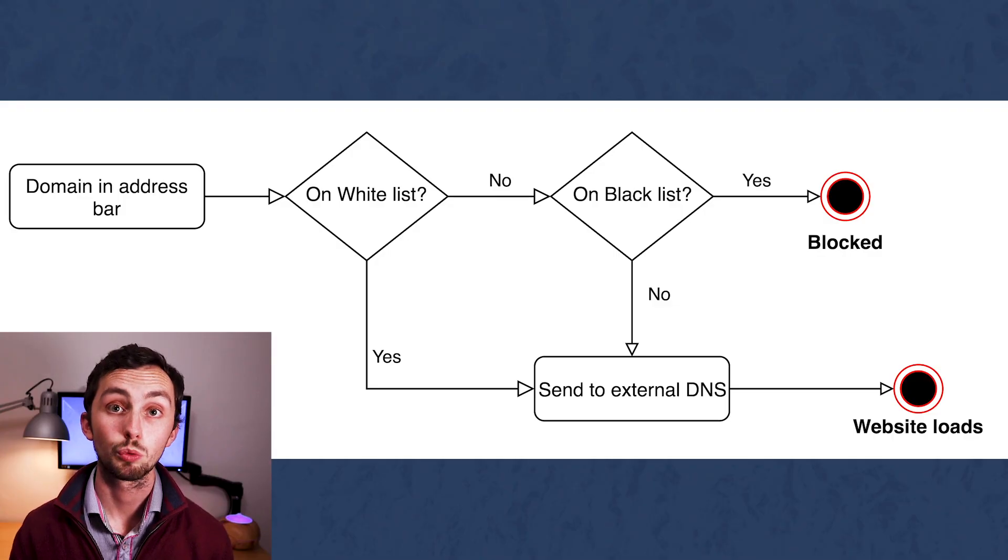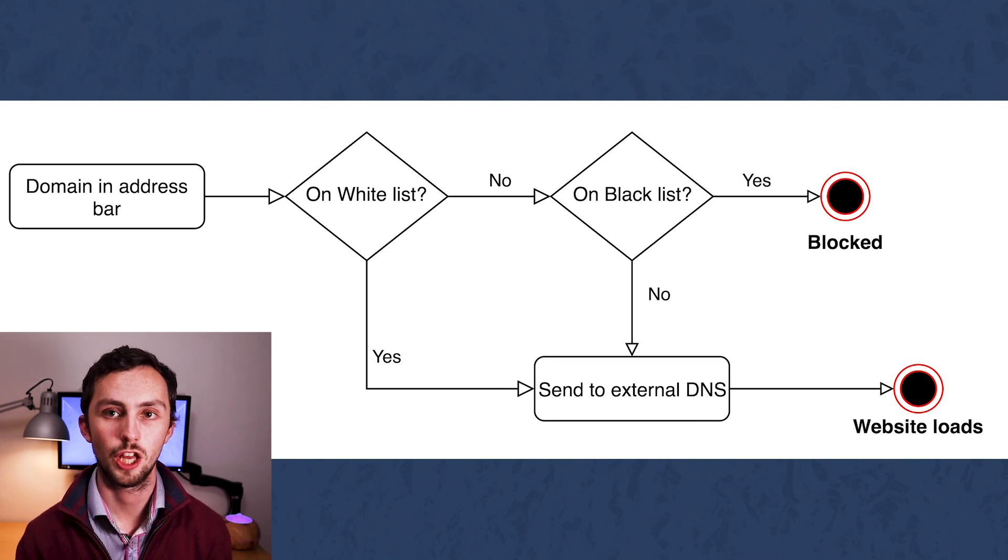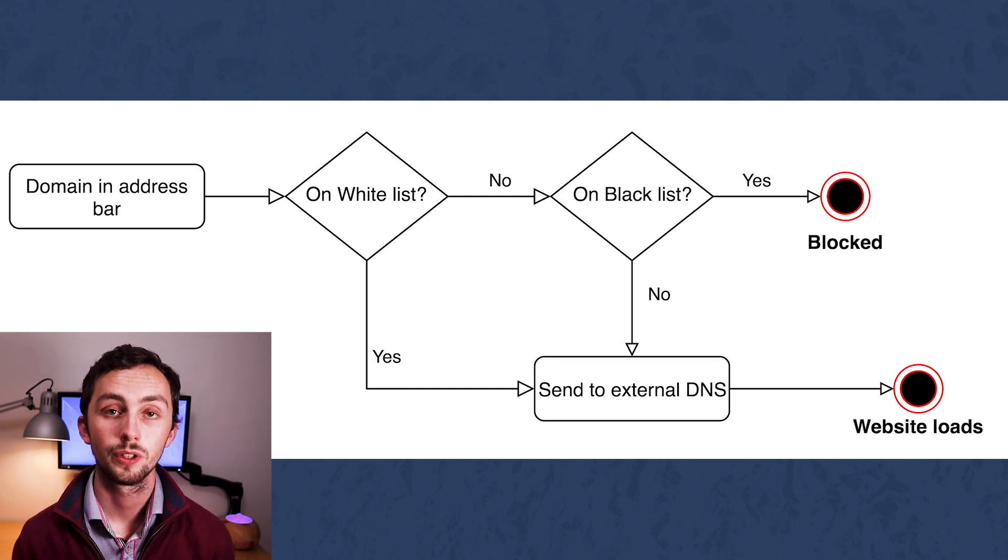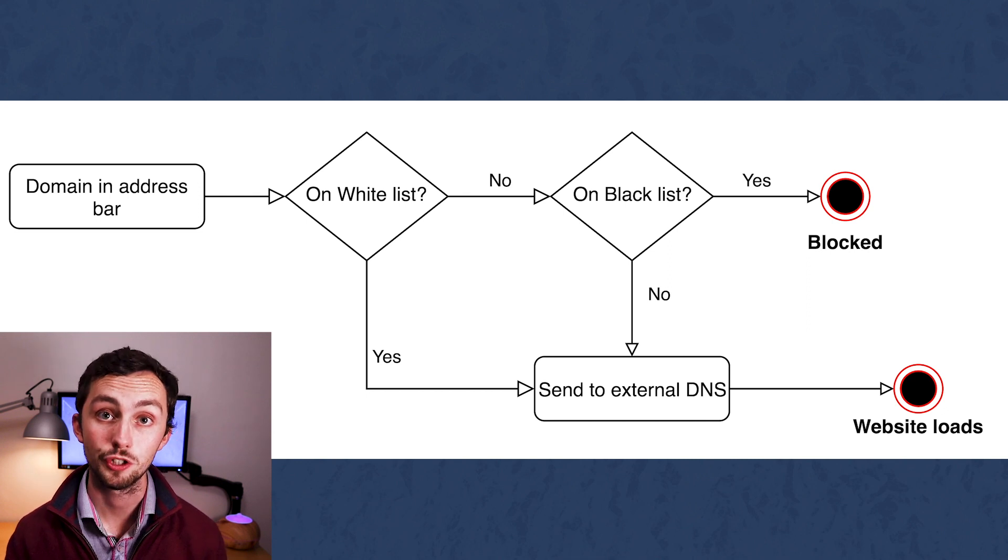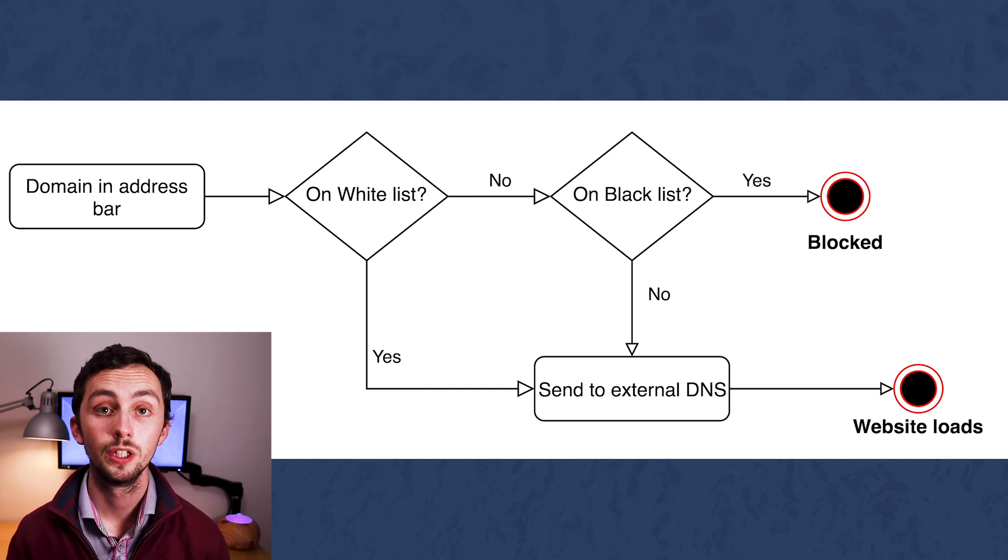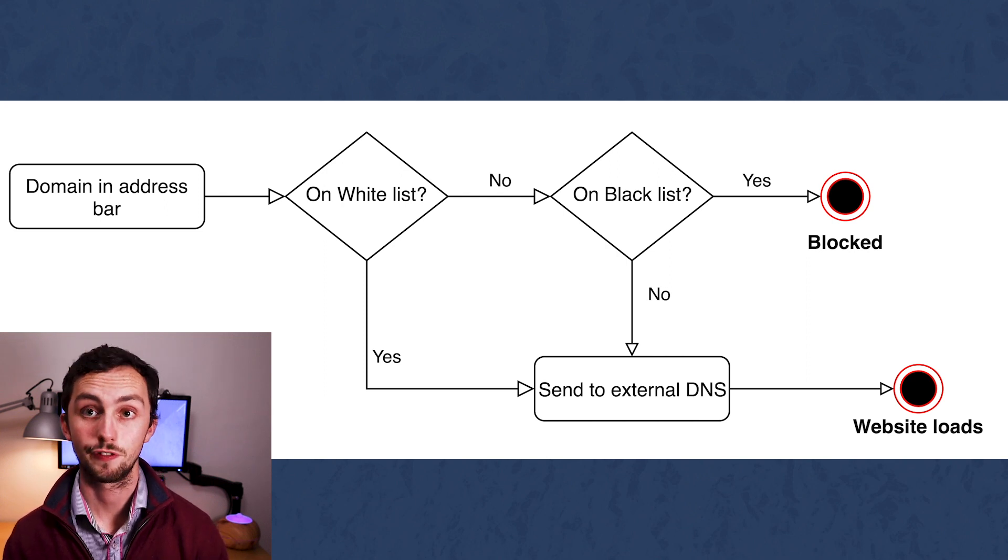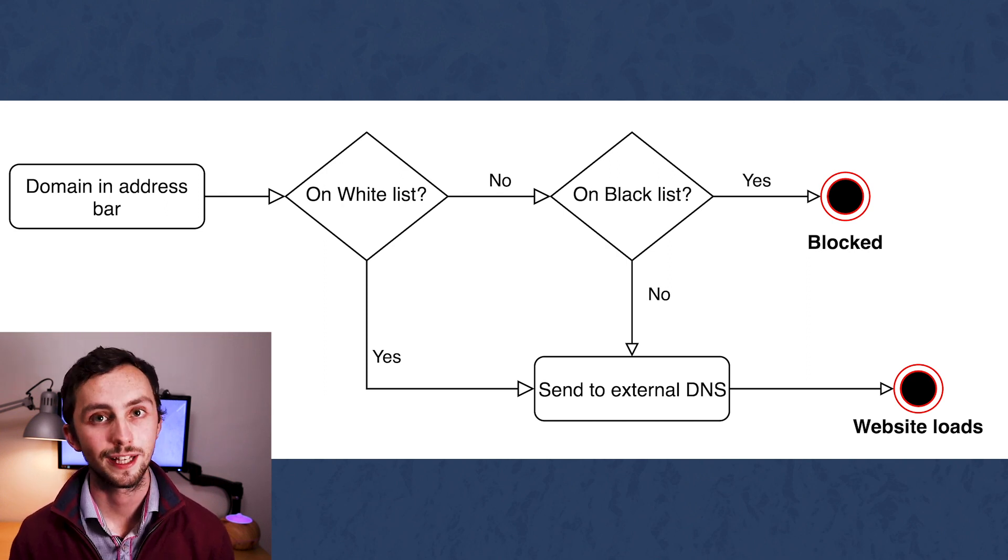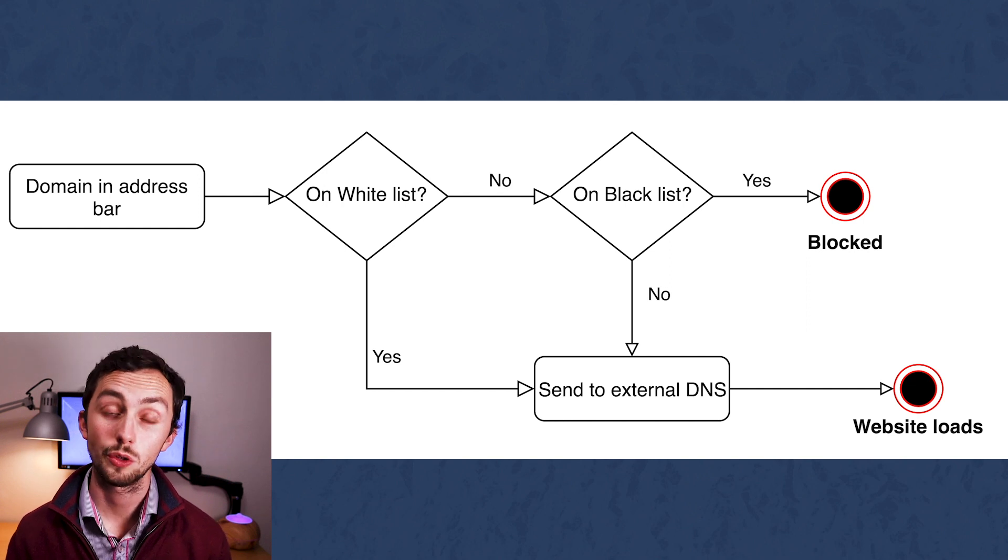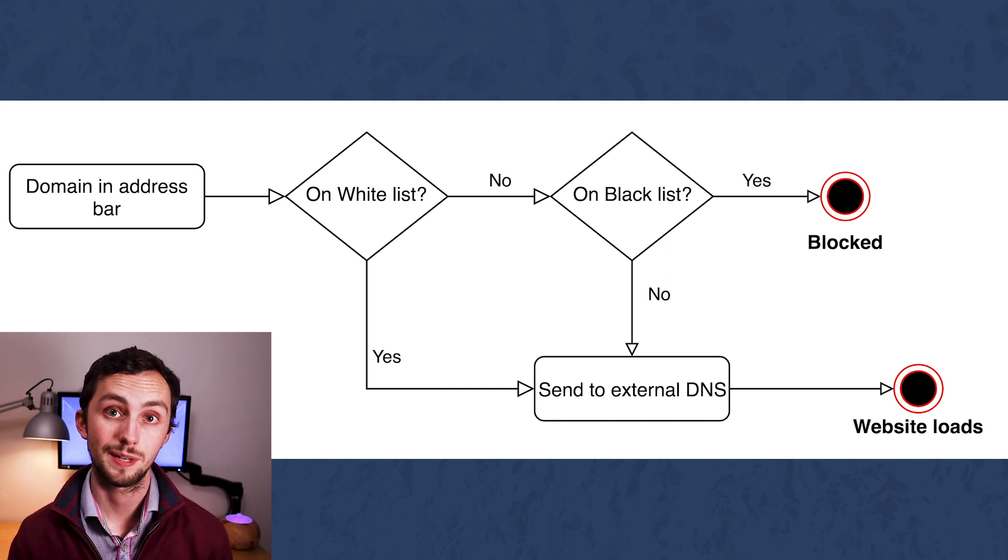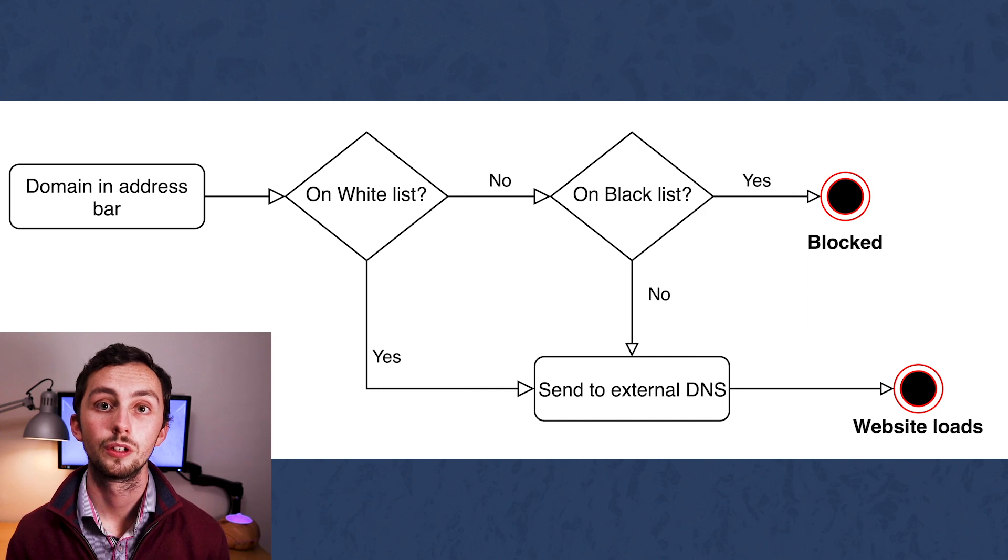So as we know, a dns server basically converts what you type into your address bar into an IP address so the browser can find the information you're searching for. So the current workflow or signal path flow of the data is you type an address into the address bar, it will then check your whitelist. If it's on the whitelist, then it will go straight through. If it's not on the whitelist, it will check it on the blacklist. If it's on the blacklist, then obviously it would just be blocked, but if it's not on the blacklist, then it will then go to the dns server, or the external dns server.